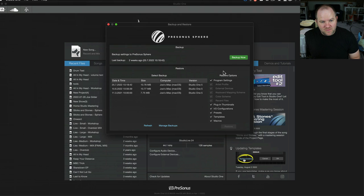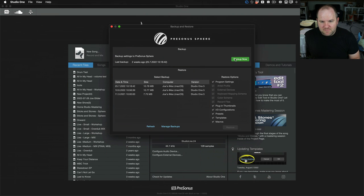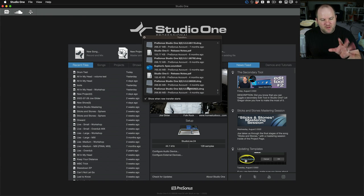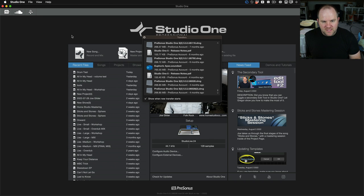So here's how that works. I came here, and I said back up now. And so it took all of this and backed it up. 12 megabyte file, so it's backing up all my settings for Studio One.